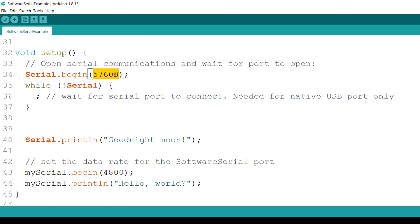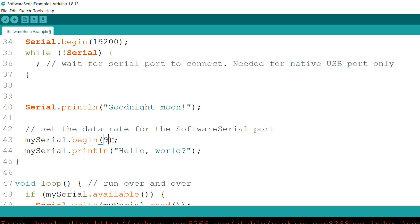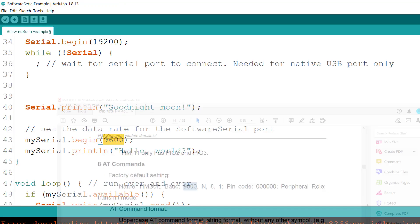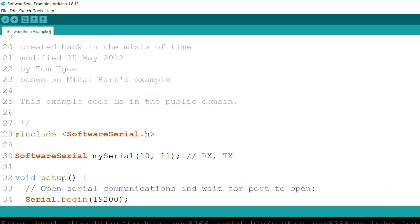Down here, we will change this to 19200. I found out that the other baud rates don't work as well for me. I would advise you to use 19200. We change this one here to 9600. This is because the baud rate of the HM10 is 9600 by default, so we need to match that.